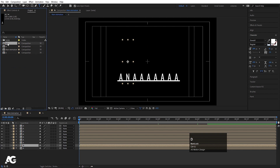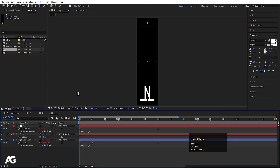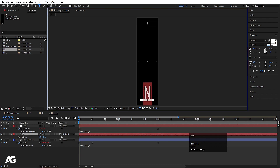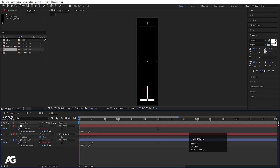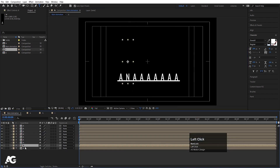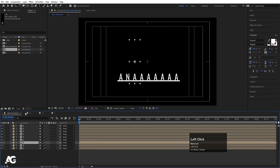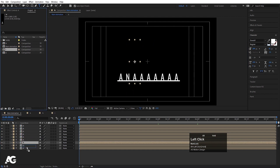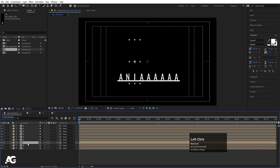Select the N layer, hit Ctrl D, hit Enter, and let's call it I. Hit OK, double click to open the composition, select the text, and type I. Then select the appropriate layer in the Main Animation, and by holding Alt, drag and drop to replace it with the I composition.